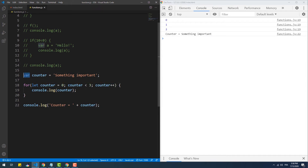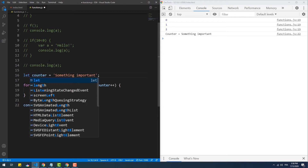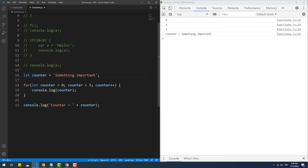By the way, that will still work the same way even if we declare both counters with 'let' instead of 'var' — they are still two different variables.